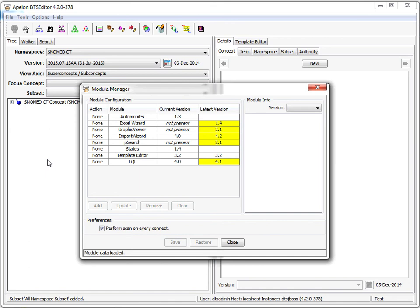When the module manager starts, it accesses an internet folder and retrieves a module information file that contains data on all available modules. It uses this information to complete the module manager window.